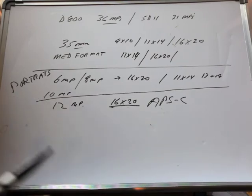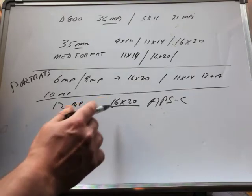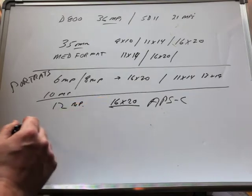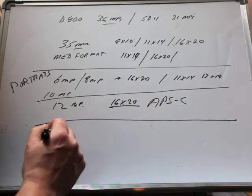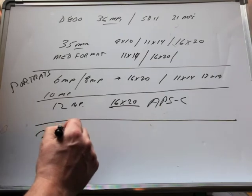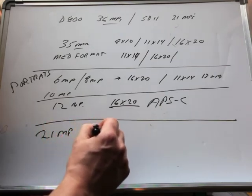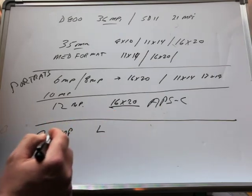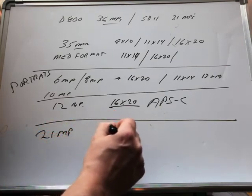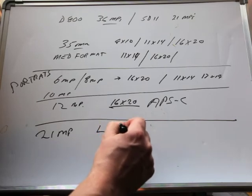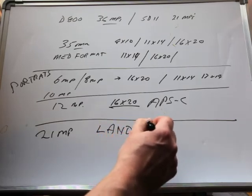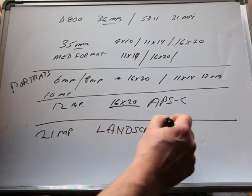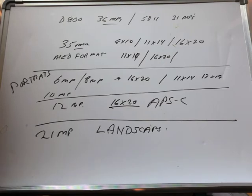When I got to 21 megapixels with the 5D Mark II, landscapes to 16x20 became the thing that worked for me at that point. That's what I've been shooting for all along.